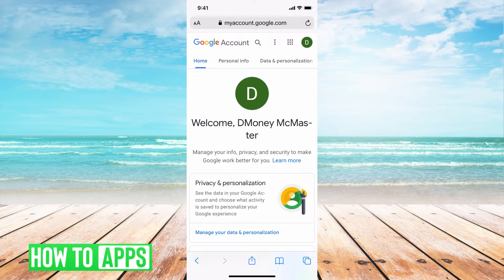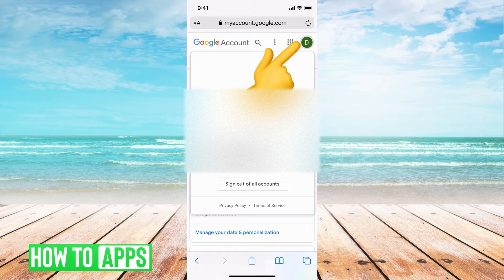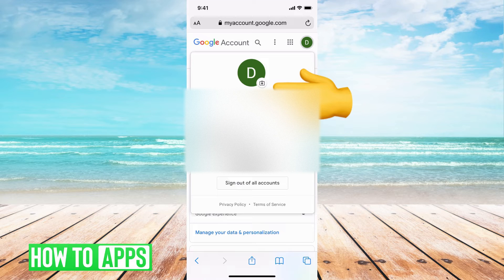I'm going to go ahead and hit my profile button at the top right — the D — and it's going to bring me here. You can see at the very top it says, in the green circle, it has a D, and that is the profile picture I have right now. I don't have a fully updated one.